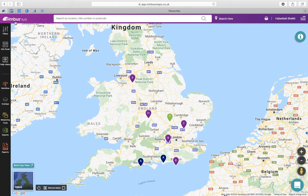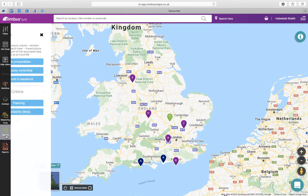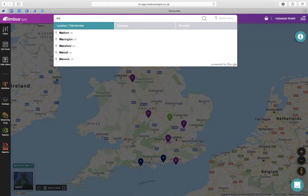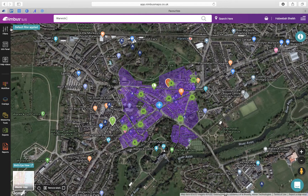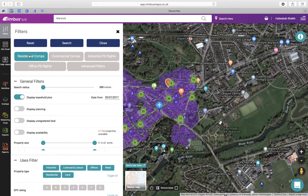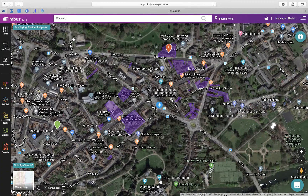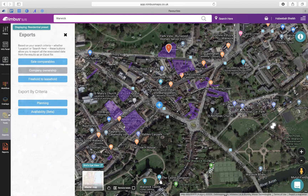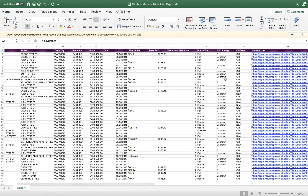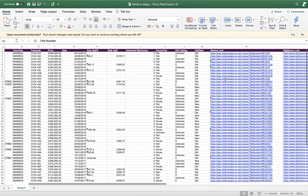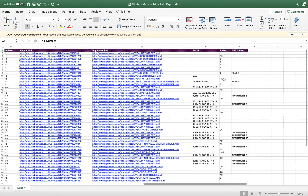Next we have Exports — export Nimbus data for further analysis. This is the section where you can access the underlying data. Starting with sales comparables: following a filtered search, you can export sales comparable data by simply downloading the data here. You will then be able to see the title number, the address of the property, the price that was paid, the date of the transaction, and further information about the property.